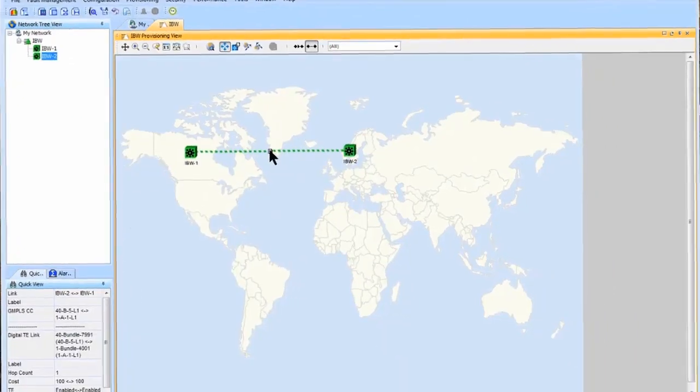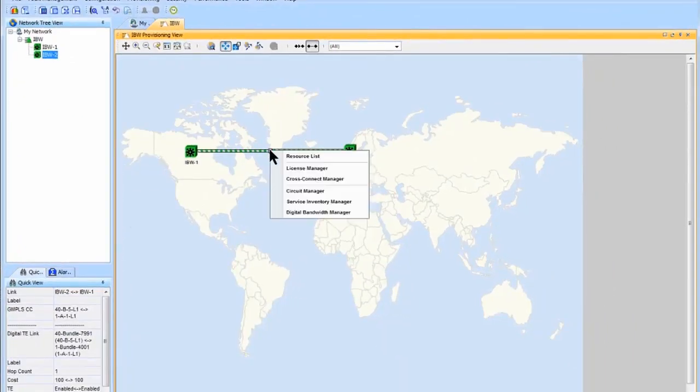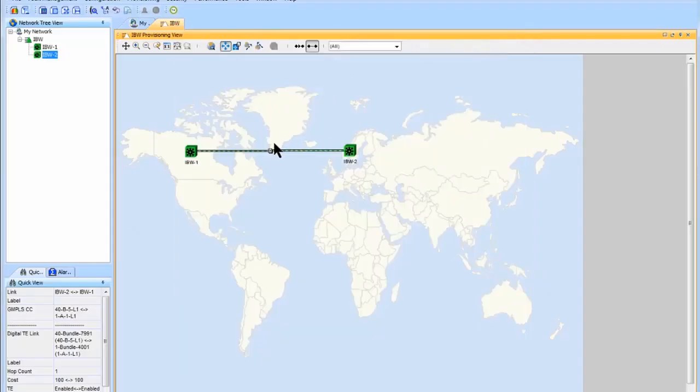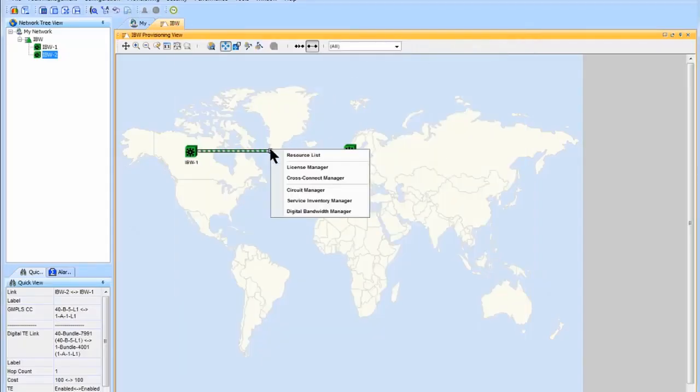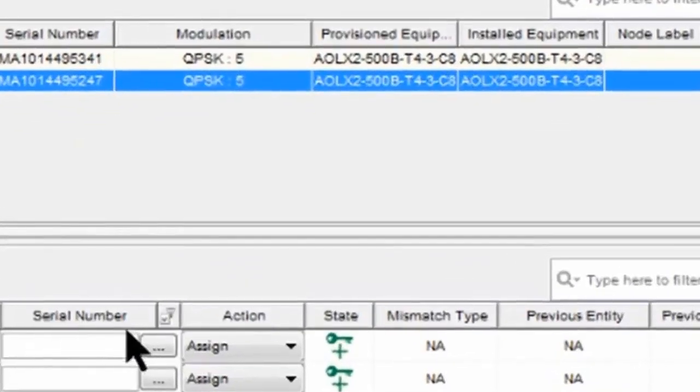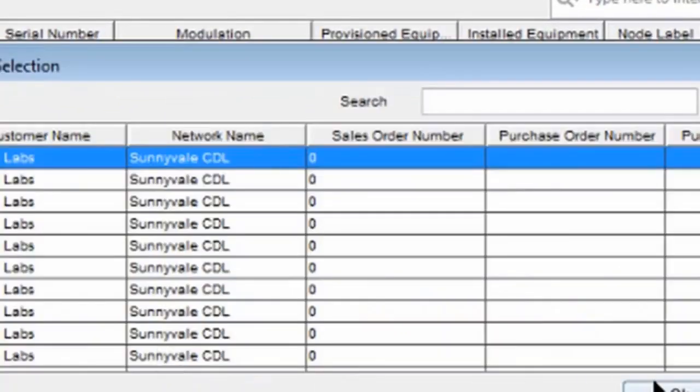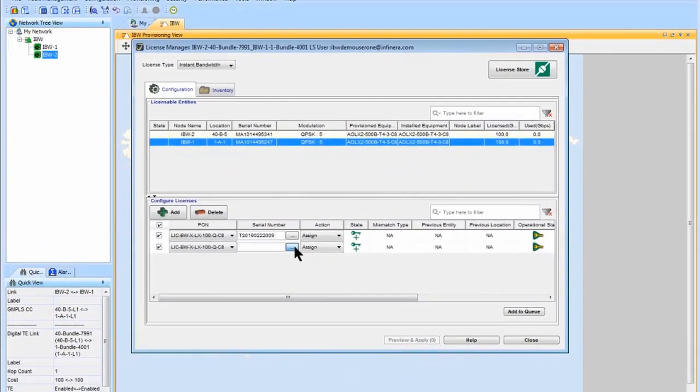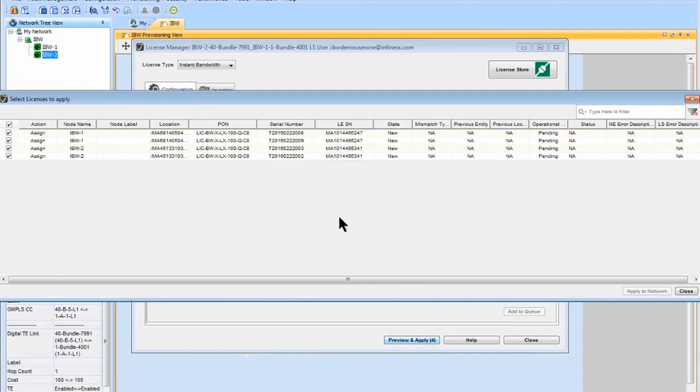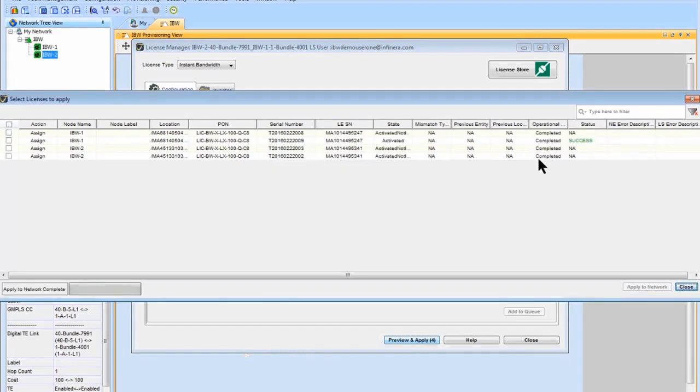As we can see, there is an existing 100 gigabit of capacity running on the link. And all it takes is a few clicks in the Infinera DNA management software to activate an additional 200 gigabit of bandwidth within seconds. The speed and simplicity of this process means that network operators can enjoy rapid activation of high-bandwidth services, thus drastically reducing time to revenue.